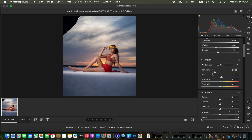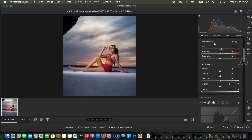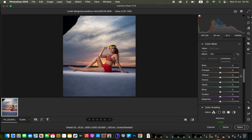I've skipped tint, vibrance, and saturation for now — we'll handle those later. Scrolling down to the Color Mixer, we'll manipulate the colors in this image. To do that, you need to understand how Hue, Saturation, and Luminance affect the photo.